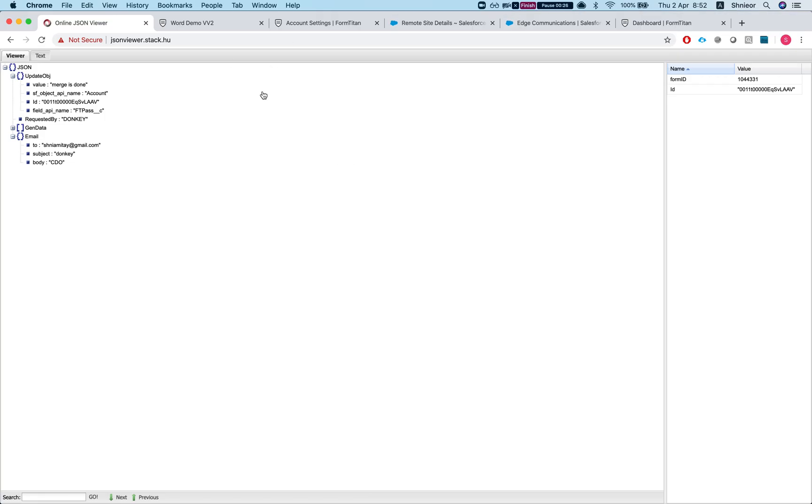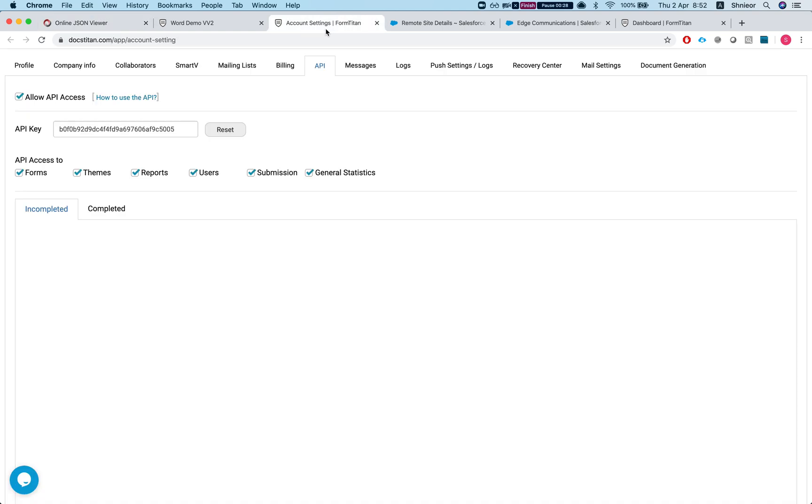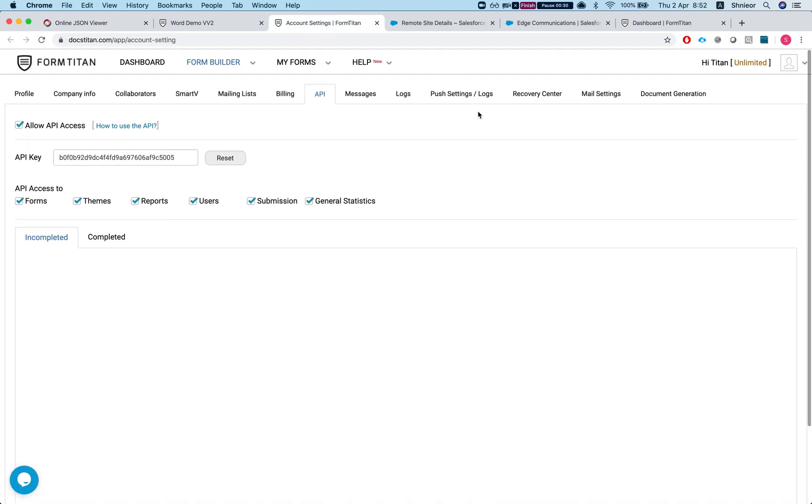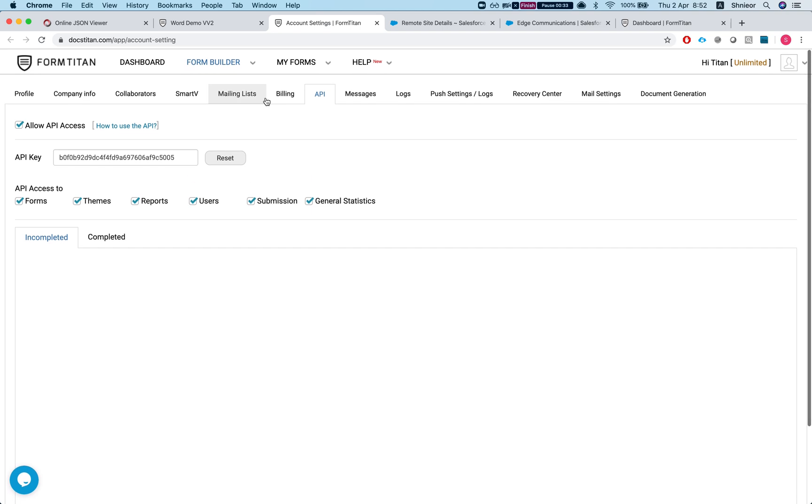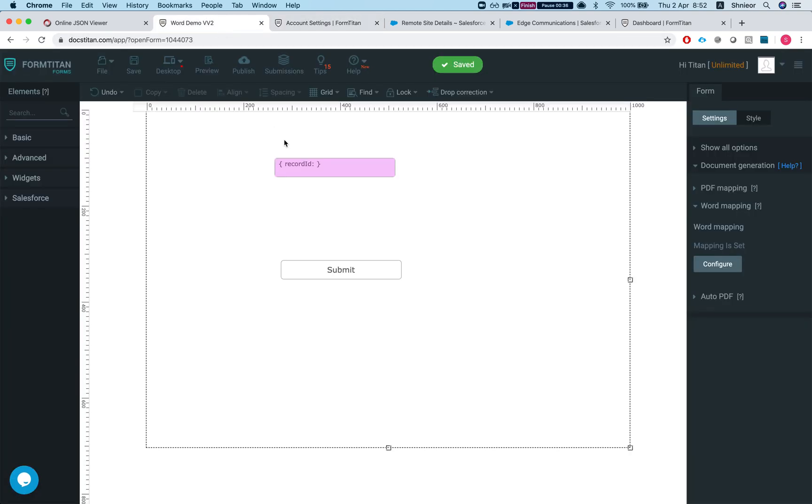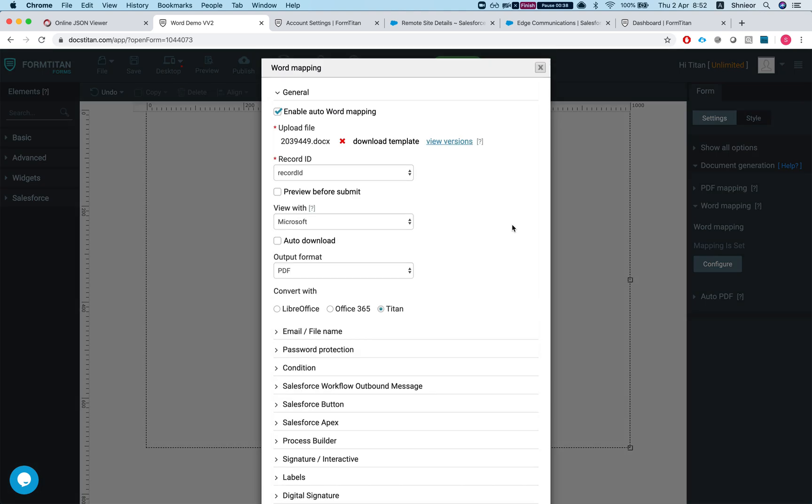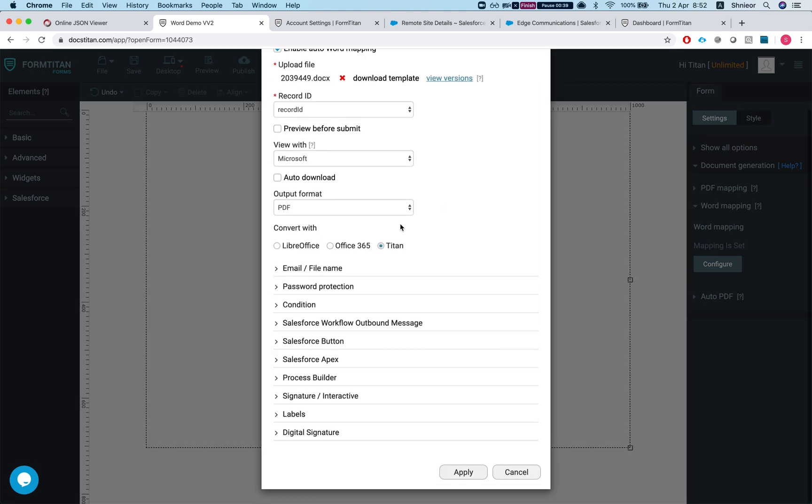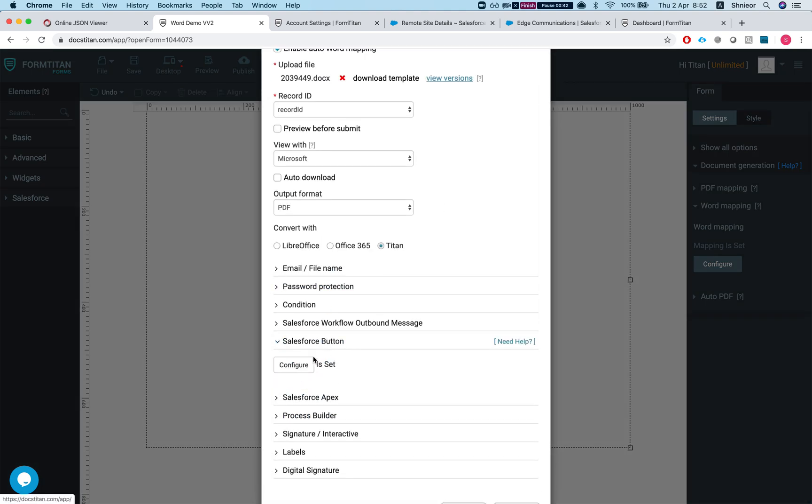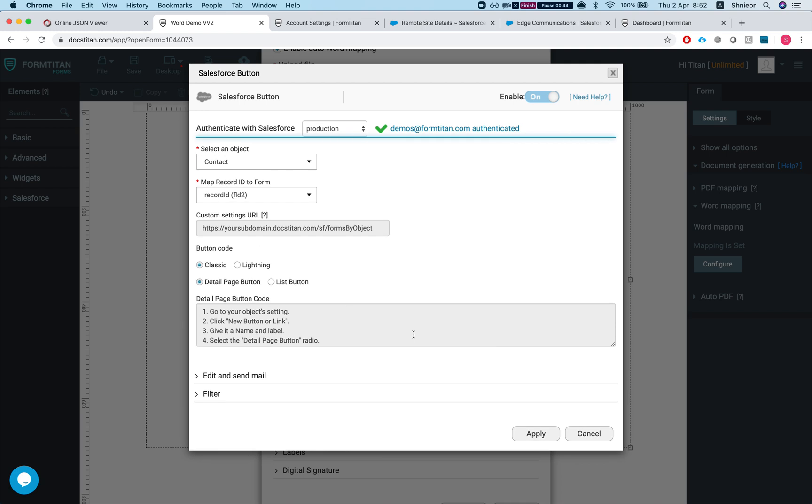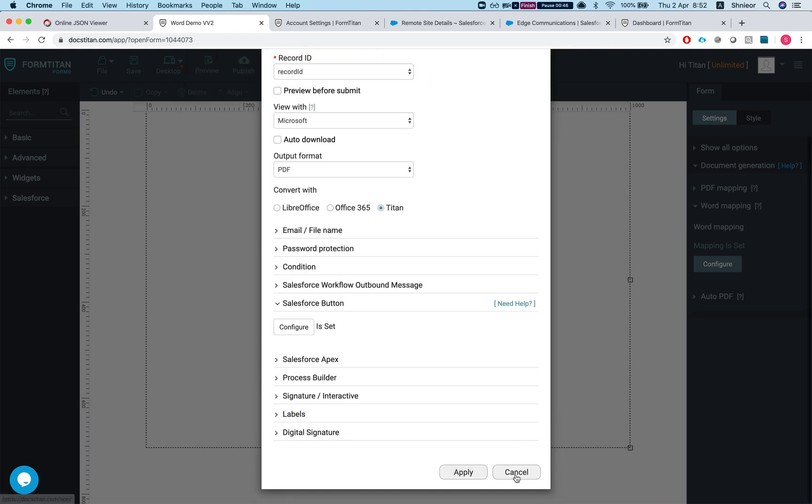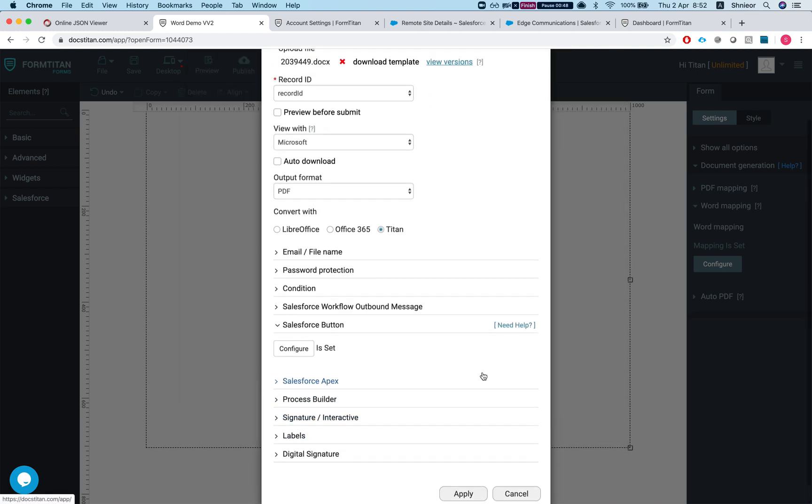Let's start with the things you should set up first. The first thing you've got to do is go to your my account and enable API. The second thing is on your forms, make sure that the Salesforce button is configured. Once these are done, you're ready to go.